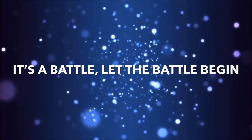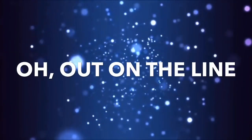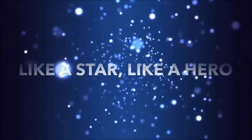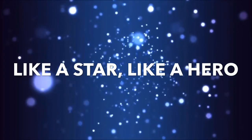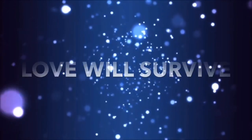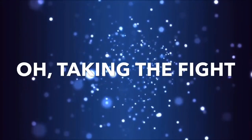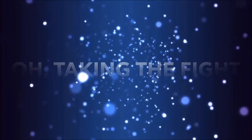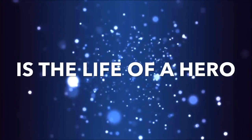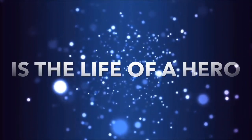Yeah, we come to win, we goin' in. It's a battle, let the battle begin. I'm alive, like a star, like a hero. Love will survive, changing the fight and the life of the hero.